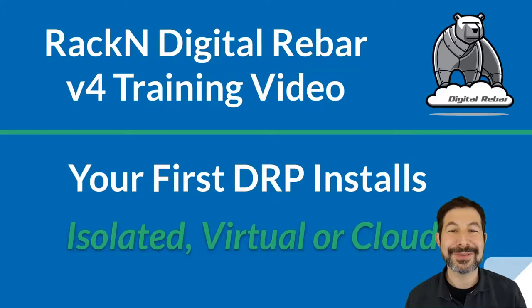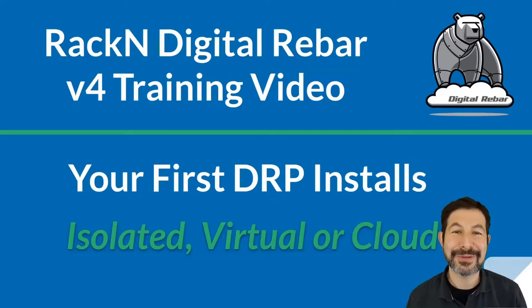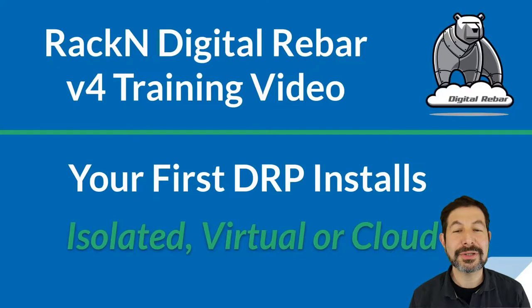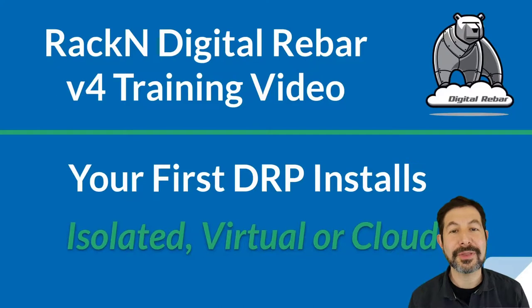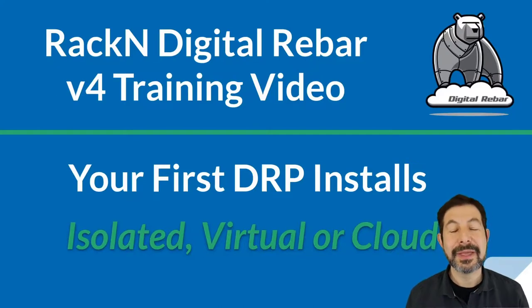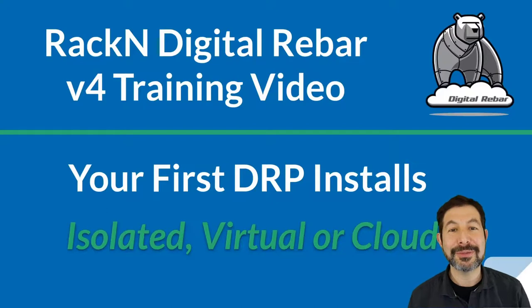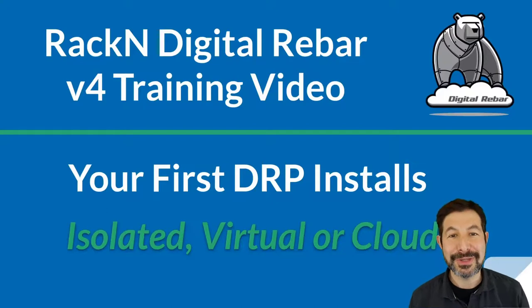Hello, I'm Rob Hirschfeld, CEO and co-founder of Rackn. And this video is about installing Digital Rebar for the first time. We call it DRP, and you'll hear me use that term throughout the videos.